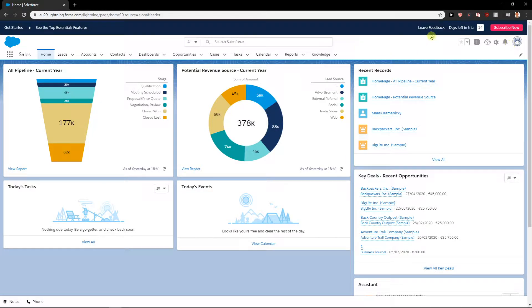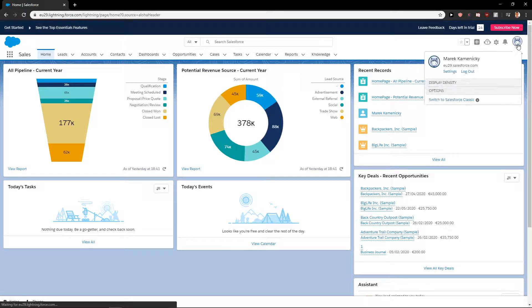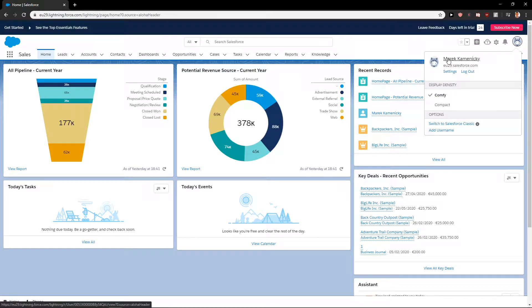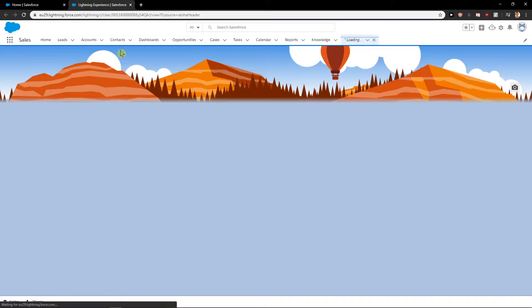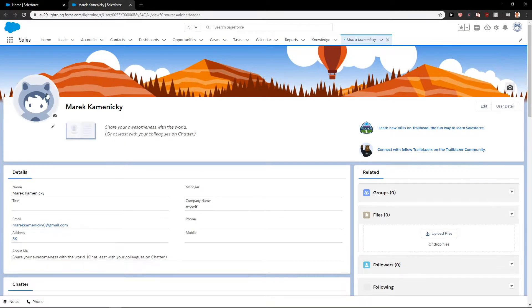So let's start. First, when we are in Lightning Force, click on profile and then click on your normal profile. You can change it here.